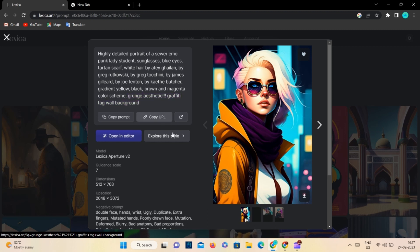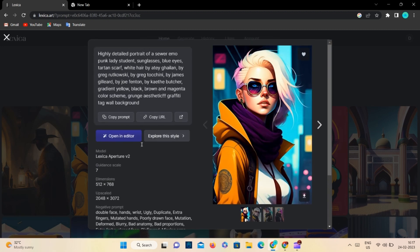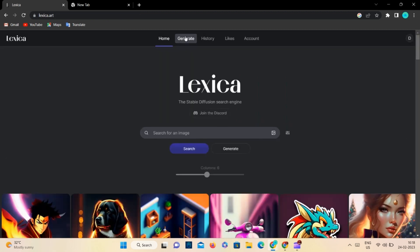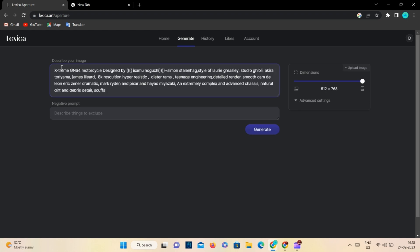The open in editor feature allows you to customize the art further. So our main part is the generate section where we will generate the art by using prompts. The generate section is where you can get AI images according to the prompt.